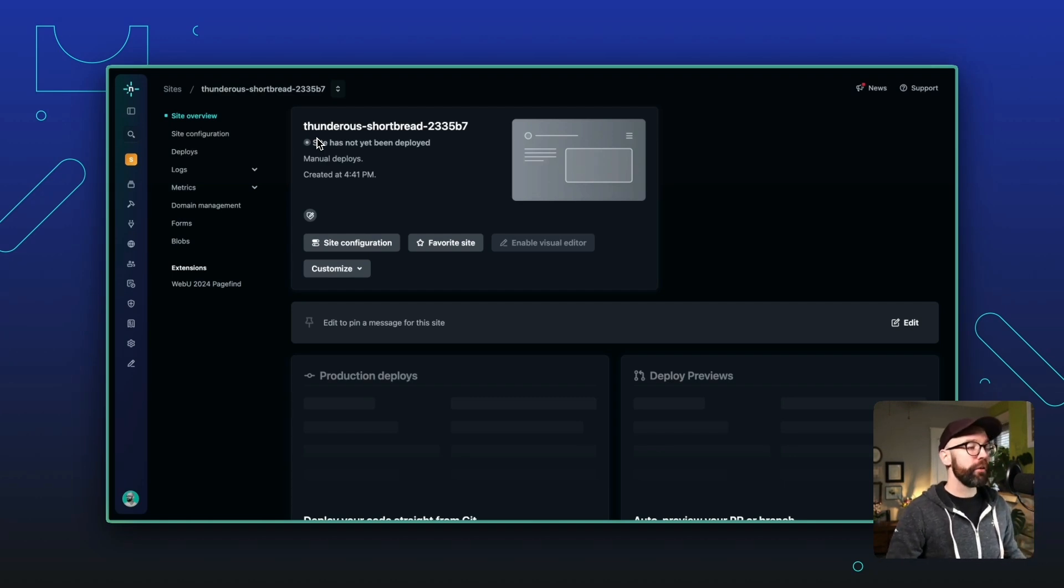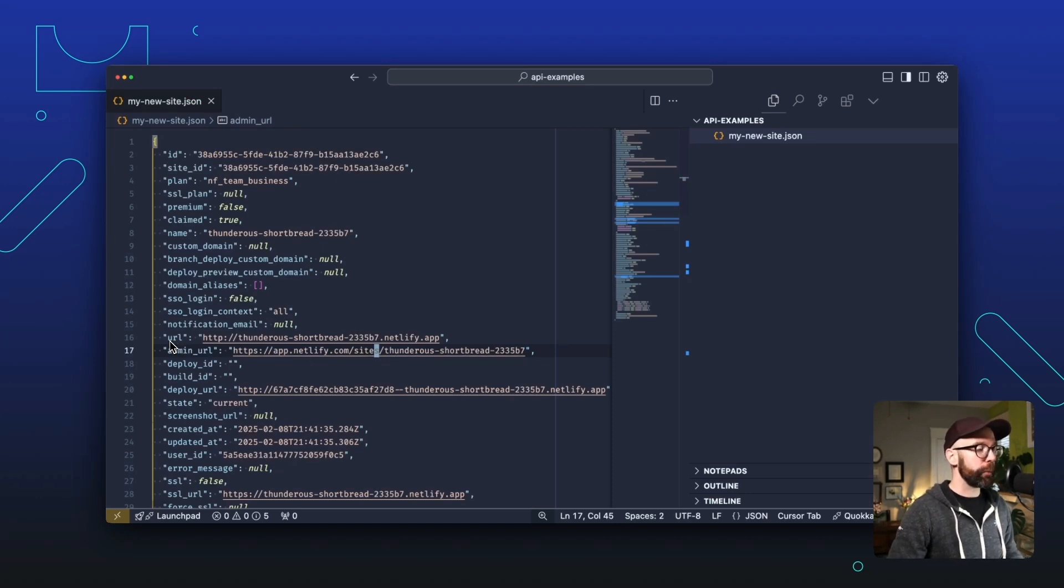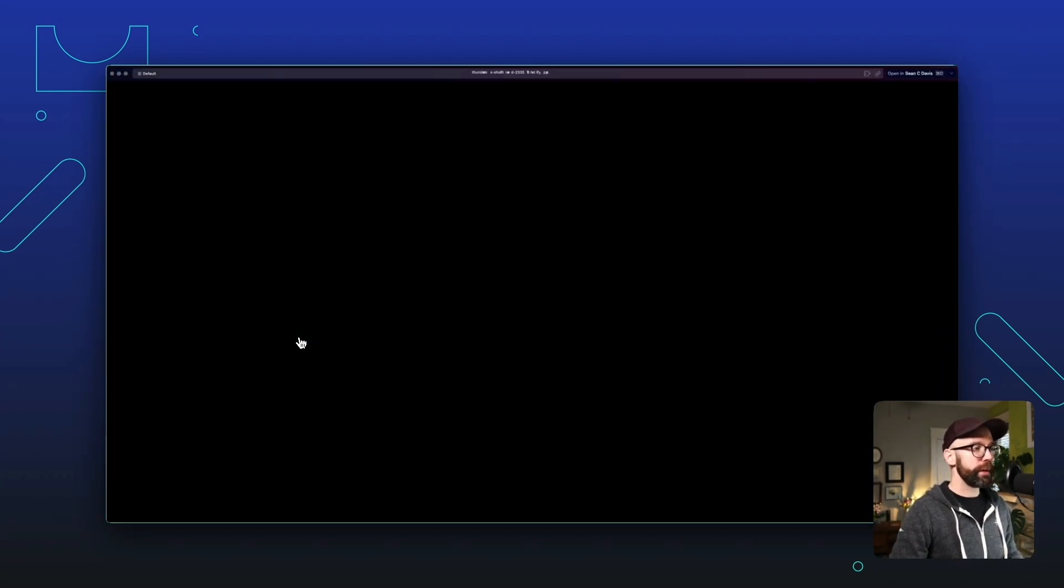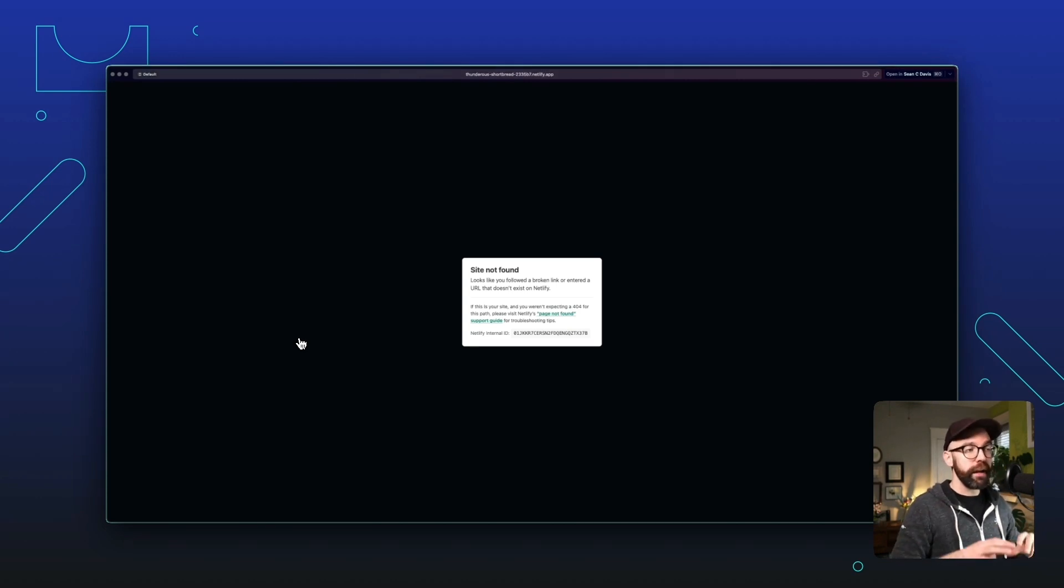In fact, there's even a URL ready for it already. Let's go back and we can see that there is a URL property in the response to that original request. And we can open that up and see that it is a 404 today. And that's what we're going to fix.